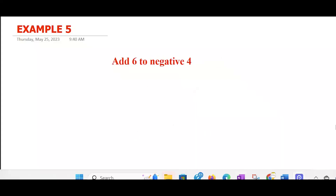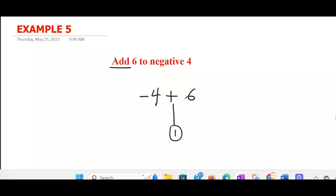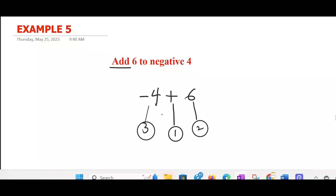Add 6 to negative 4. So we start with add, that is plus — that's the first one. Then we move forward: 6. To negative 4 — then we come back and put negative 4 here. This one is first, this one is second, and this will be the last one. Once you understand this pattern, any question that comes your way will be very simple.